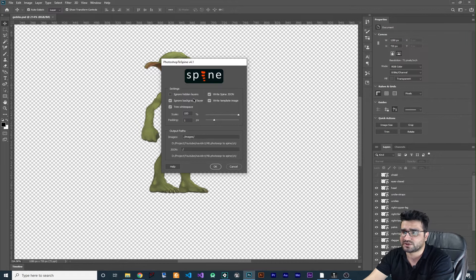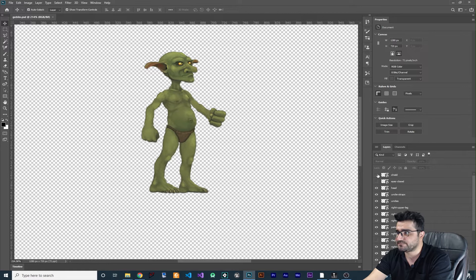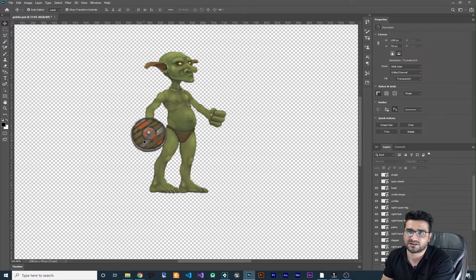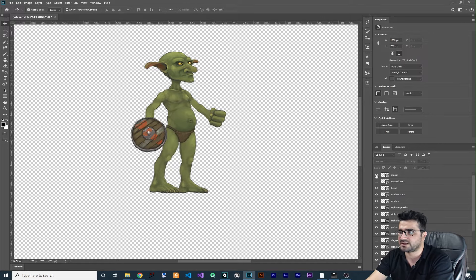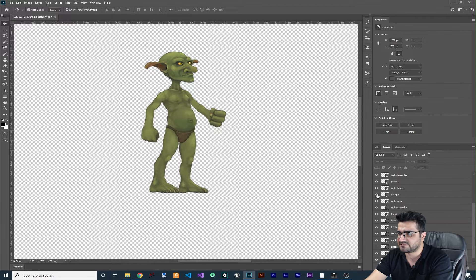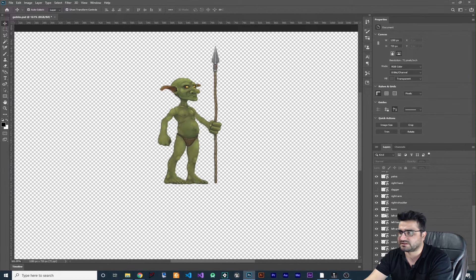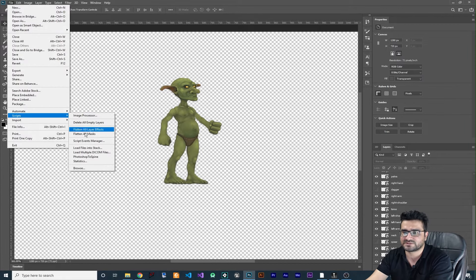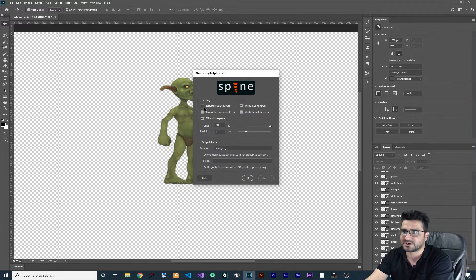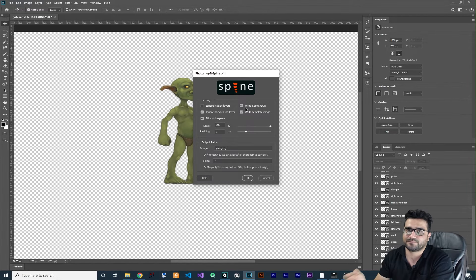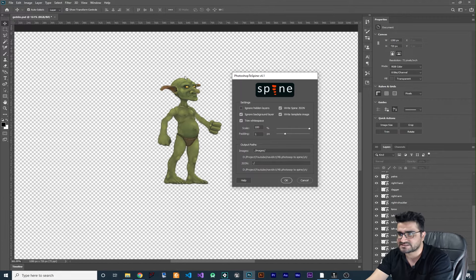Let me explain the script options. 'Ignore hidden layers' — for example, my sprite has a shield, a dagger, and a spear that I want hidden at the start, so I've made those layers hidden in Photoshop. You should NOT check 'Ignore hidden layers' because you still want those hidden layers included. Next, check 'Write Spine JSON' so Spine knows the exact position of the head, hand, and every body part.